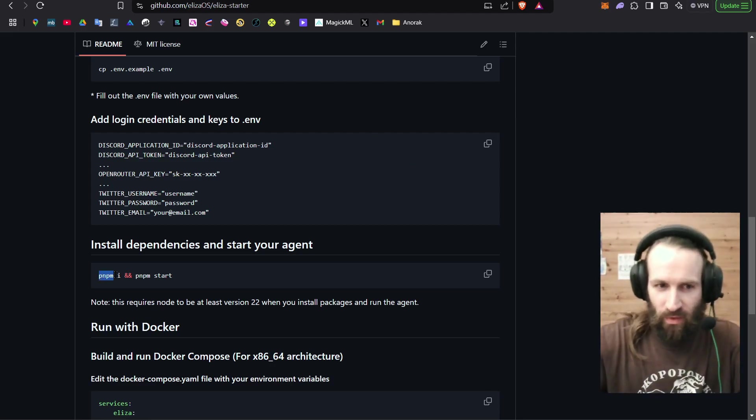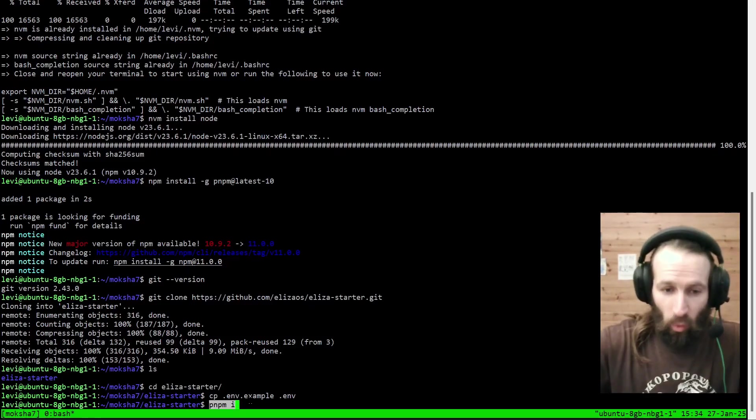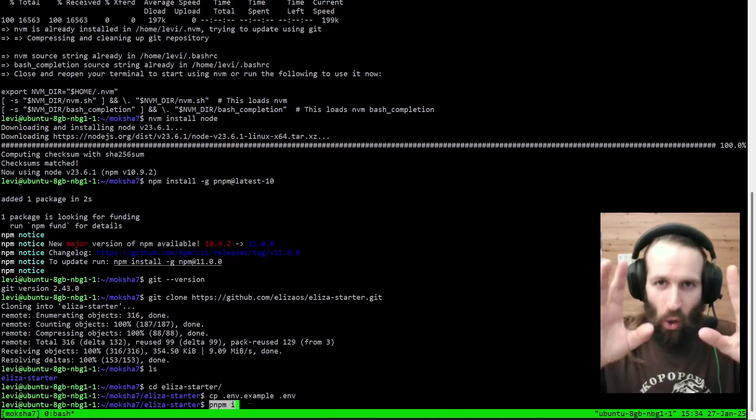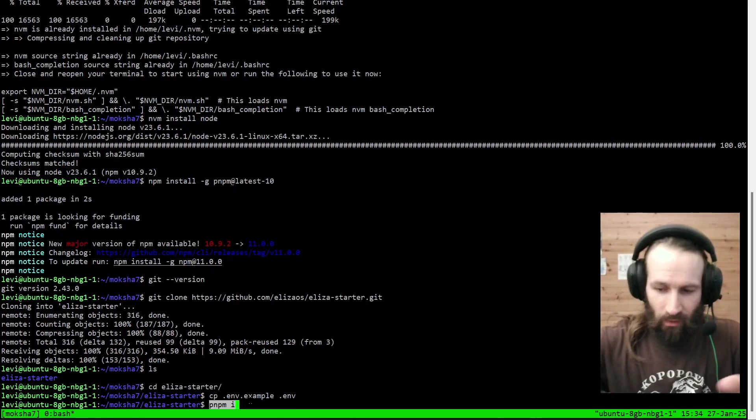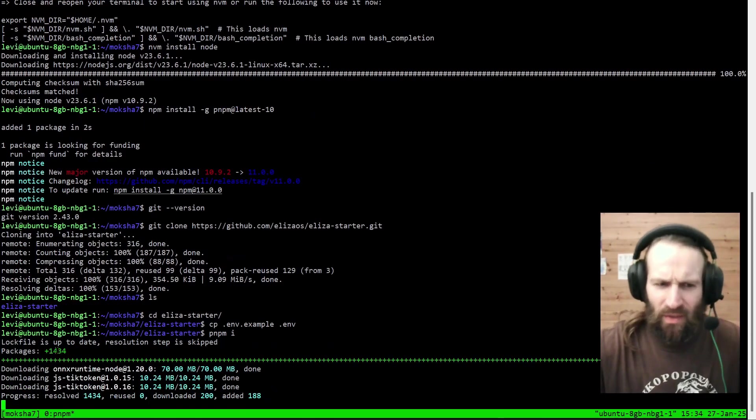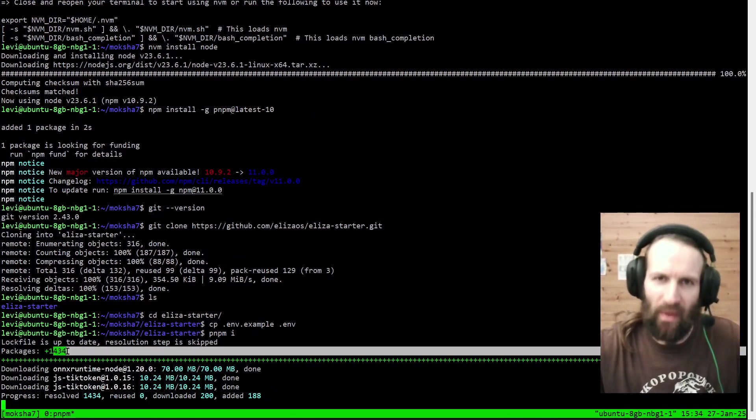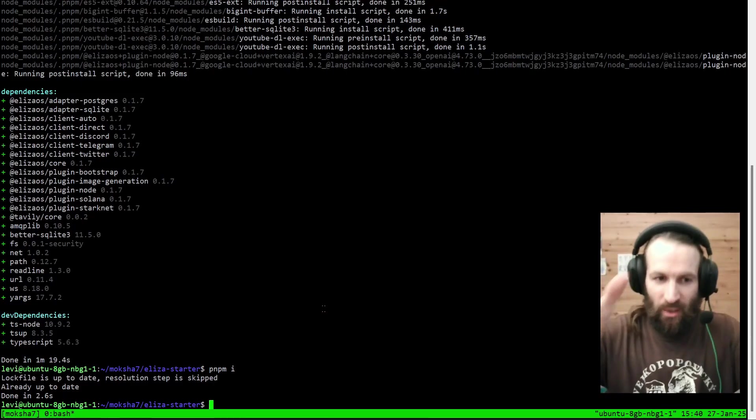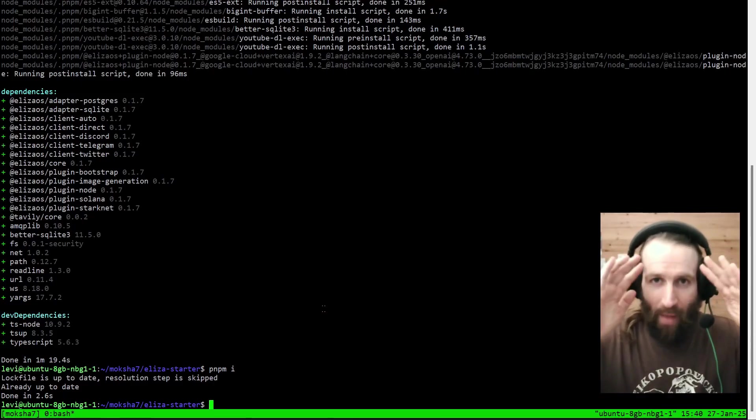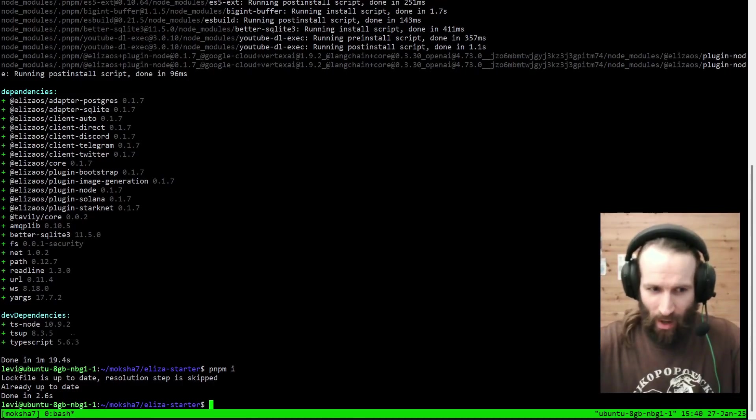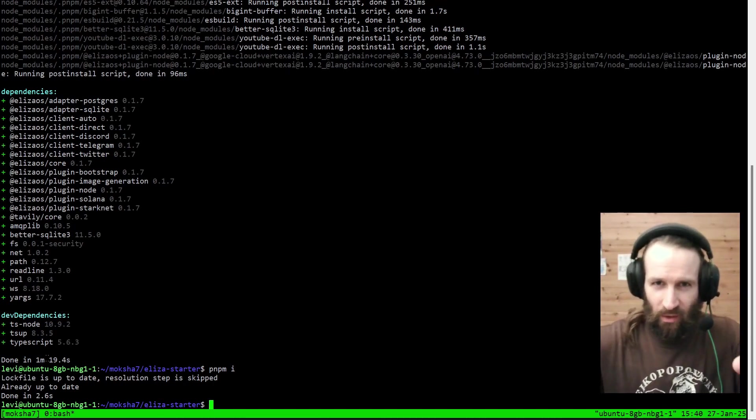Let's get started. First, we're going to do pnpm install. This command will install everything that's precise in the Eliza OS library. It's installing 1,400 packages. So this may take a while. And there we go, ladies and gentlemen. The mind of our agent is on our server now. It took 1 minute and 19 seconds.